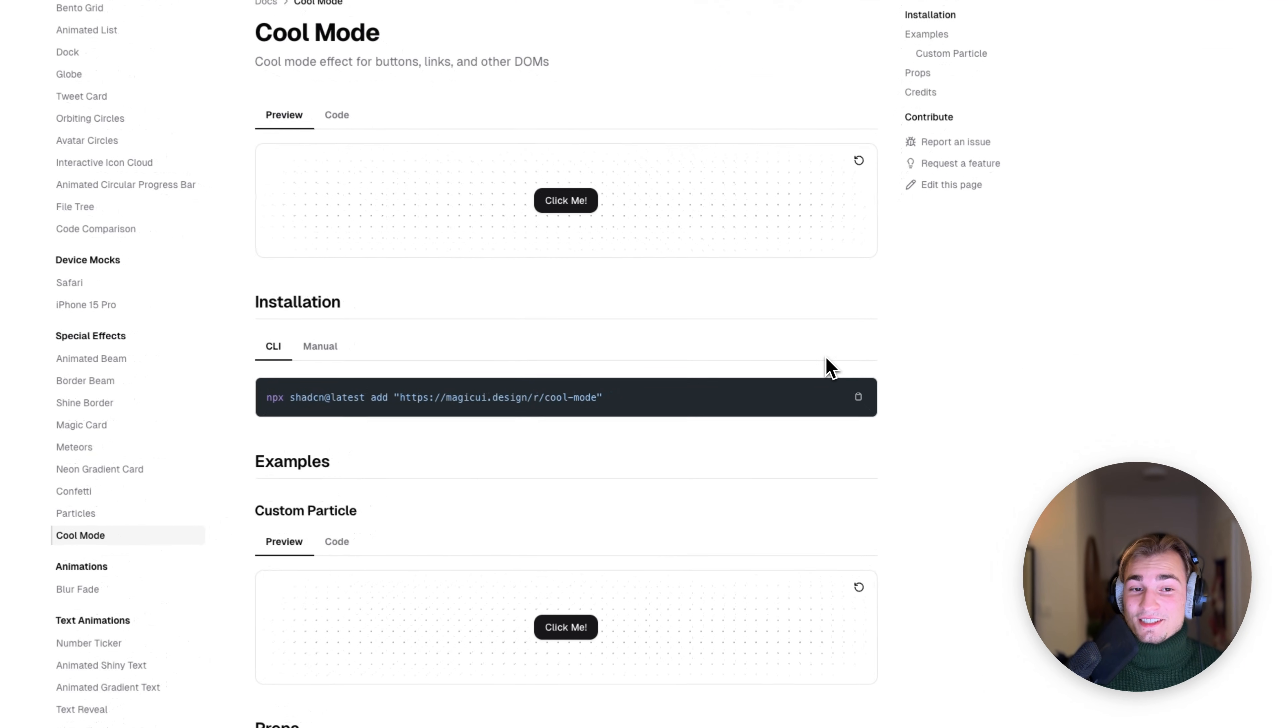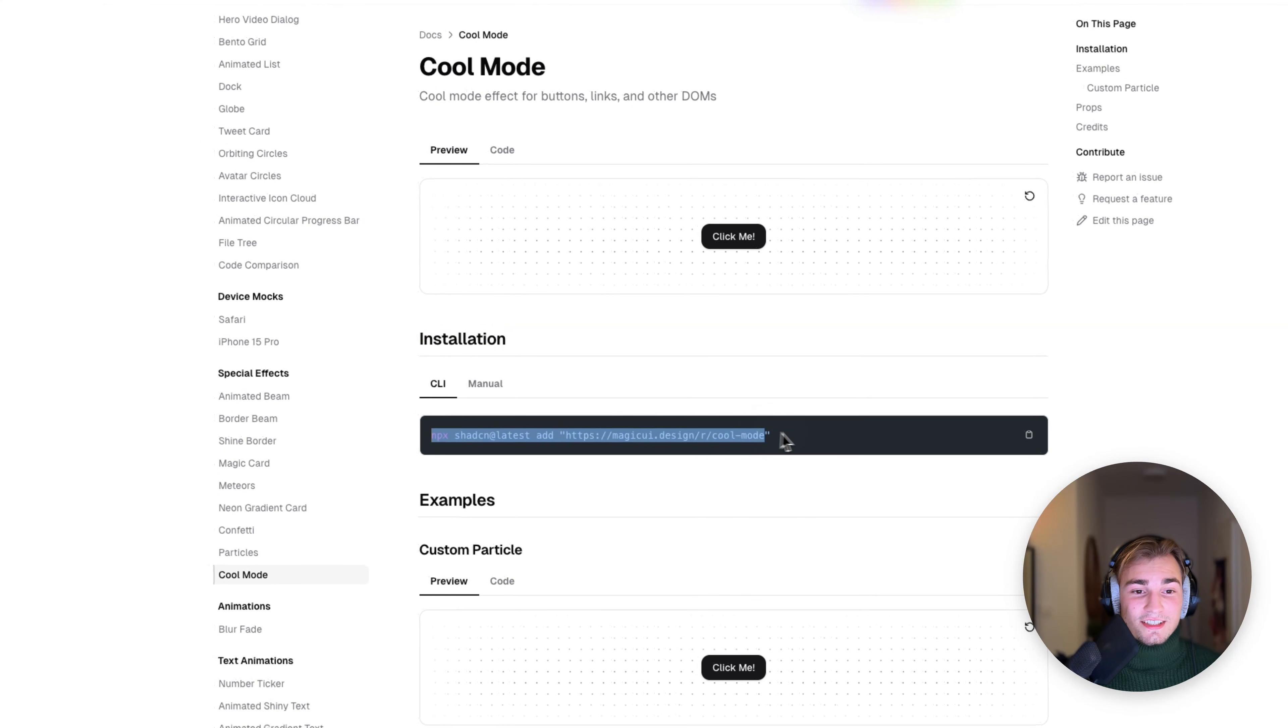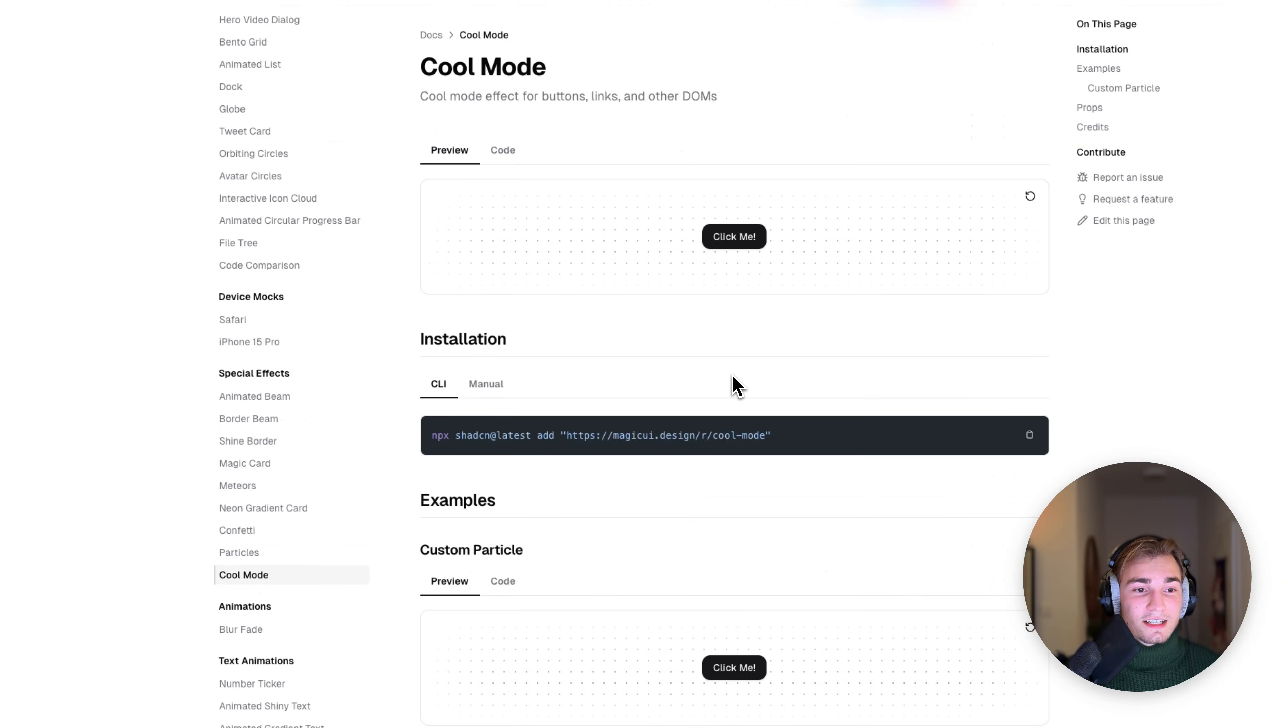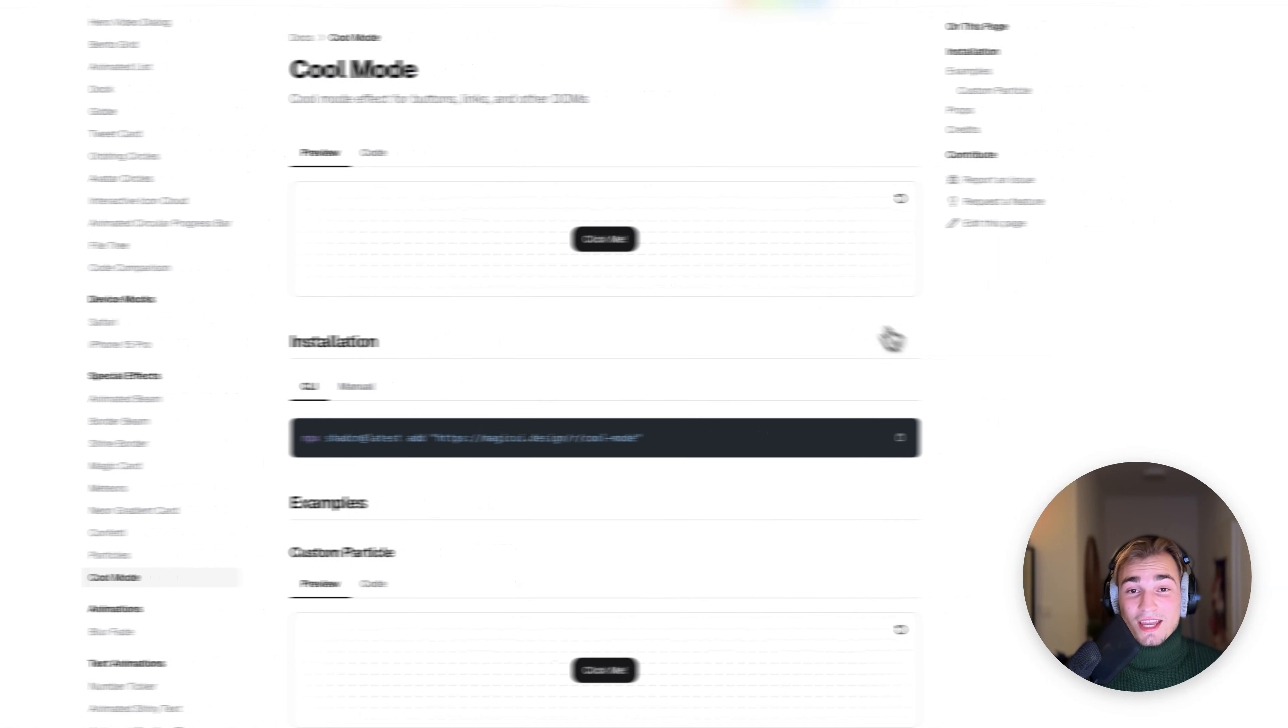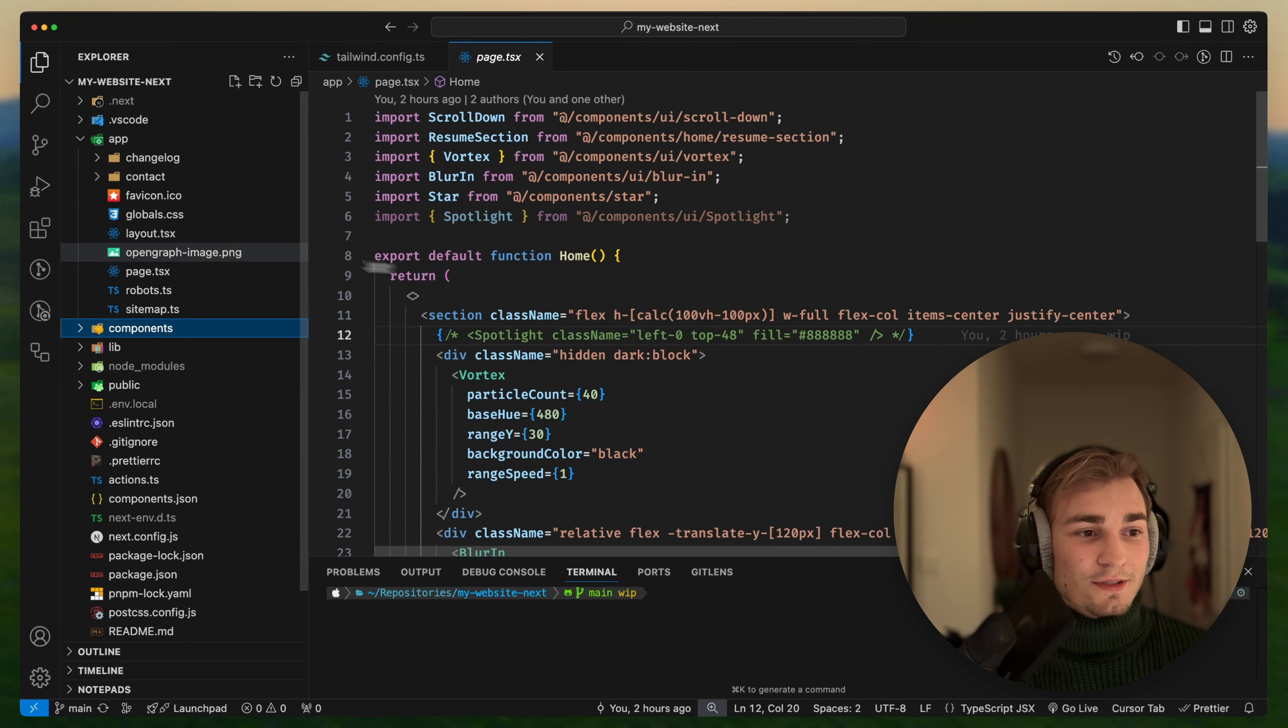And the same as in Aceternity, you just have this installation guide here. Things are often built on top of Shadcn as well. For example, the cool mode here. And then you just see the code here.